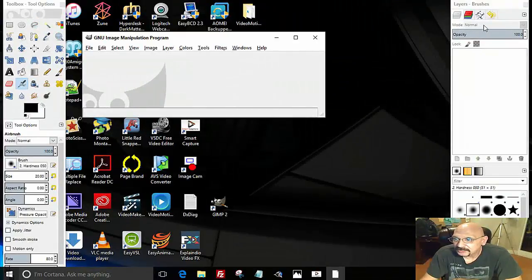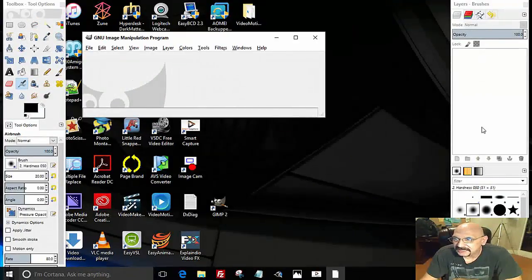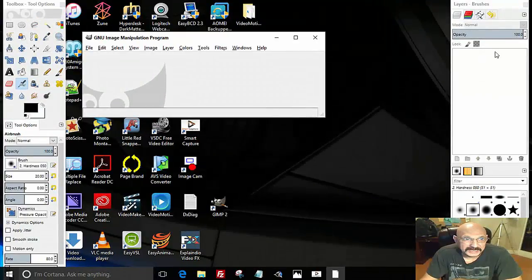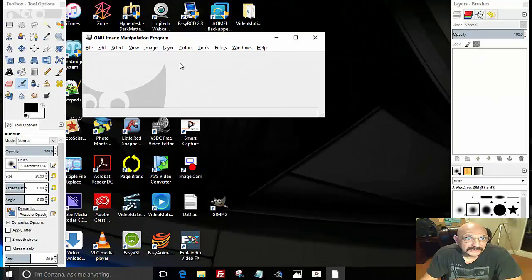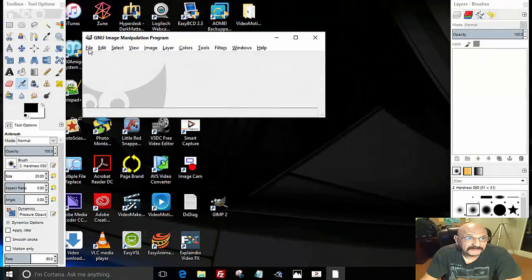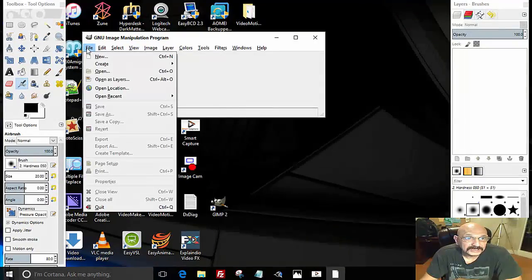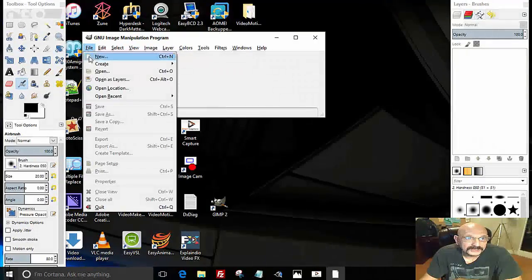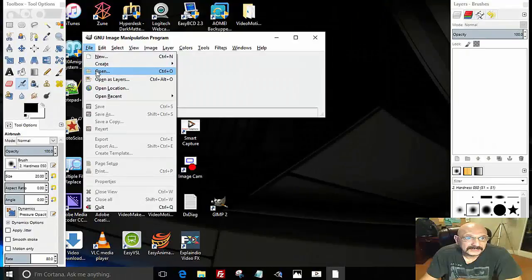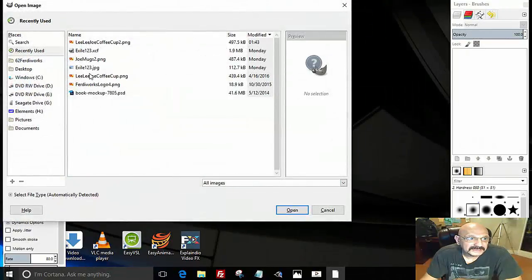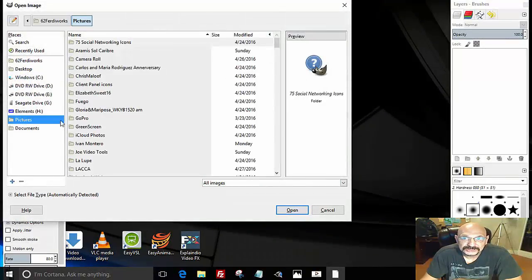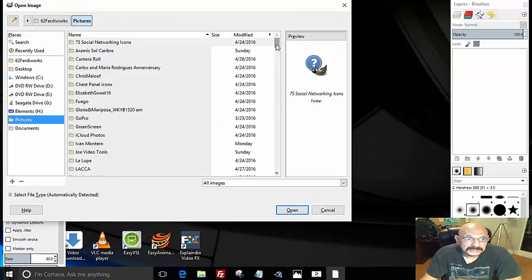You're going to click on File and you're going to click on Open, and you're going to find an image that you have saved on your computer that you created in Dropmark.